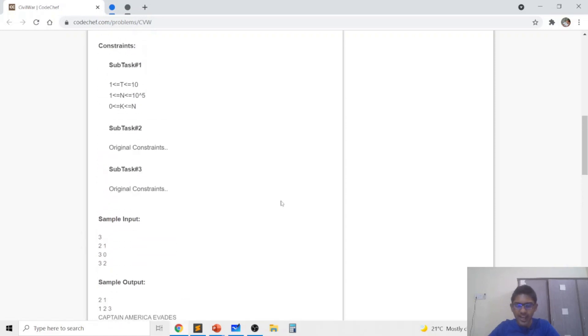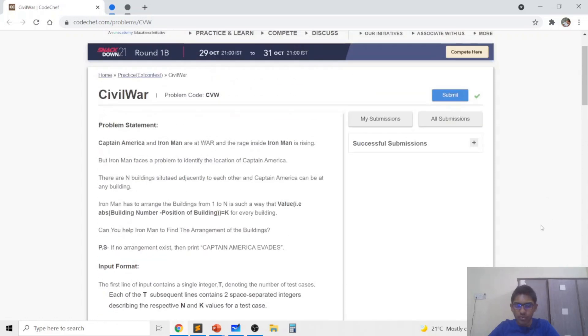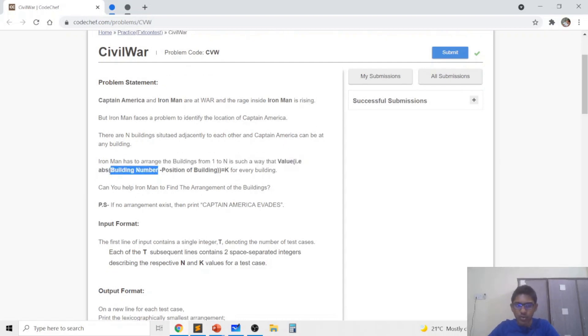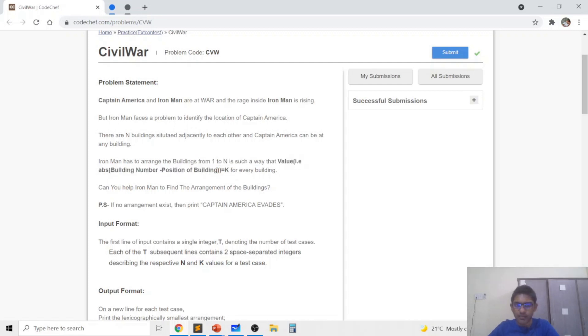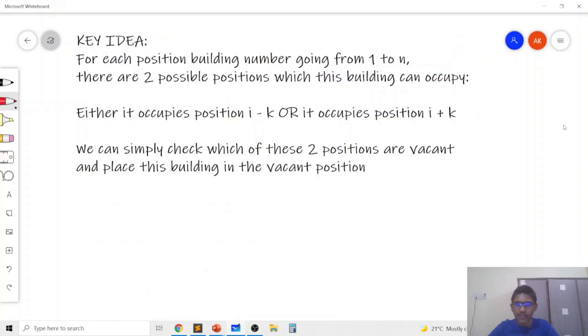So the key idea required to solve this problem is to approach it in a way that we are always iterating over the building number. So let's say we are going over the building number from 1 to n and we need to find the position of the building.